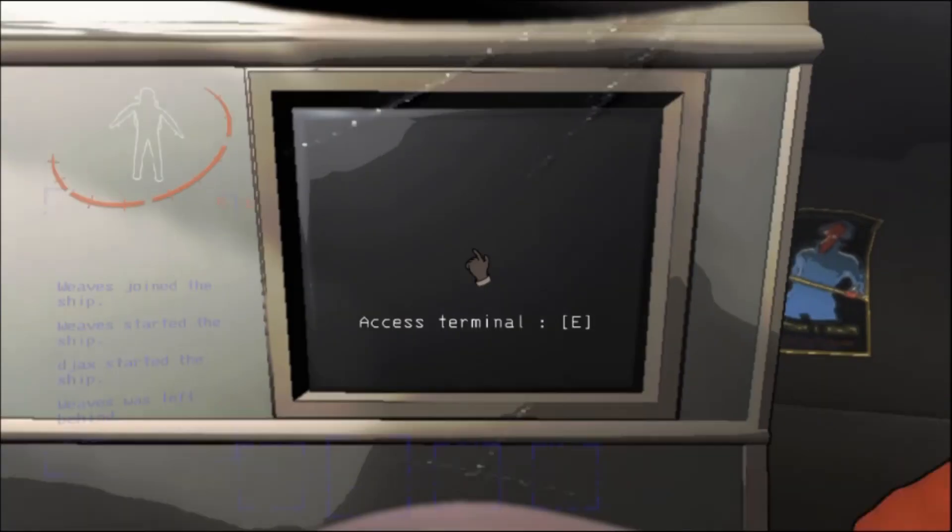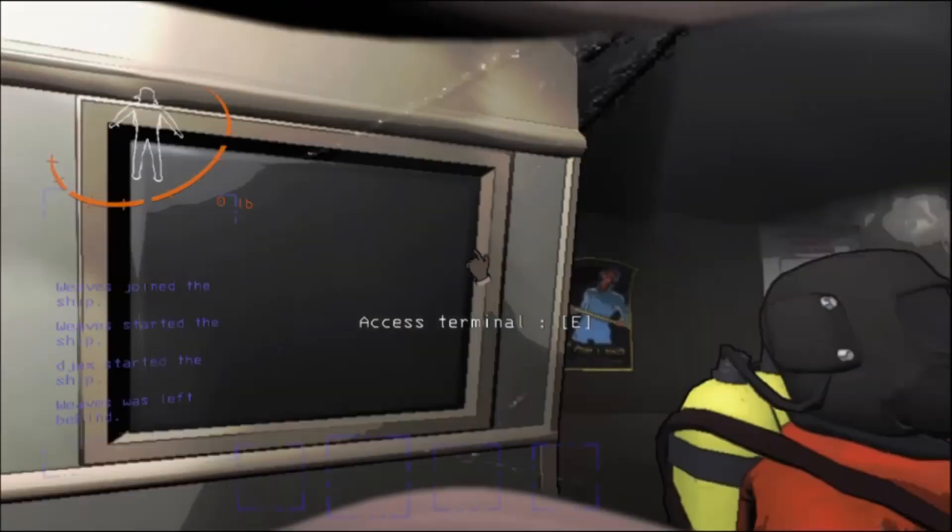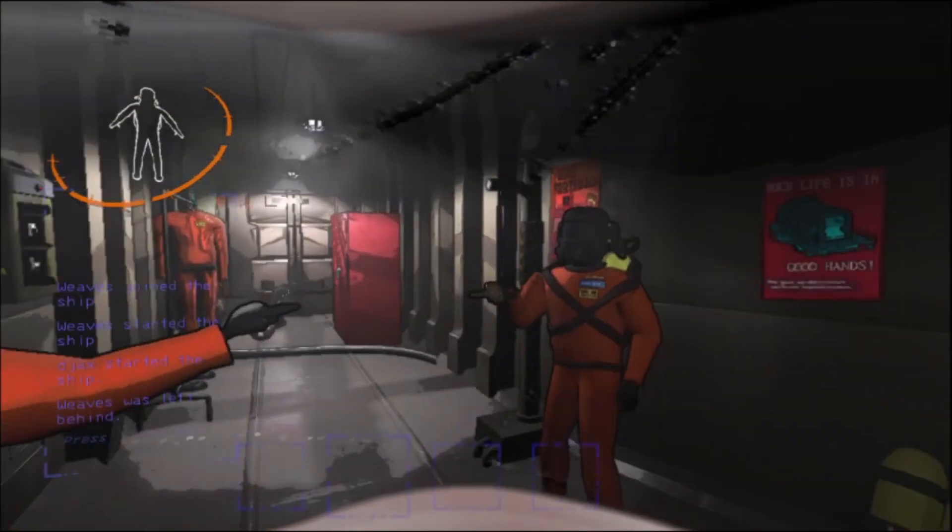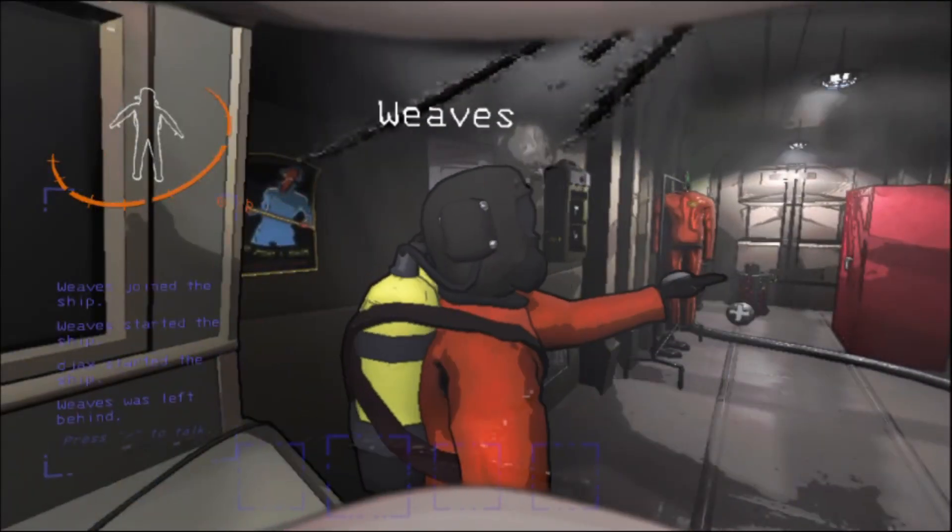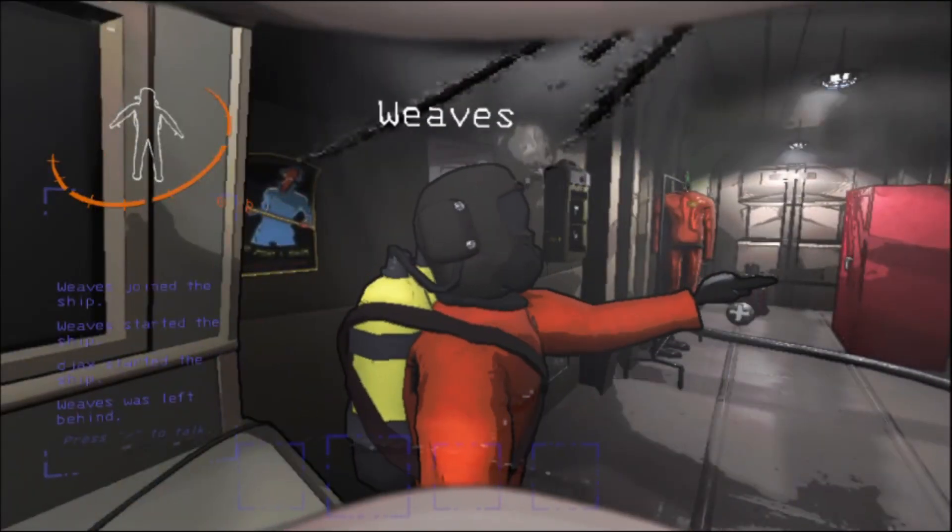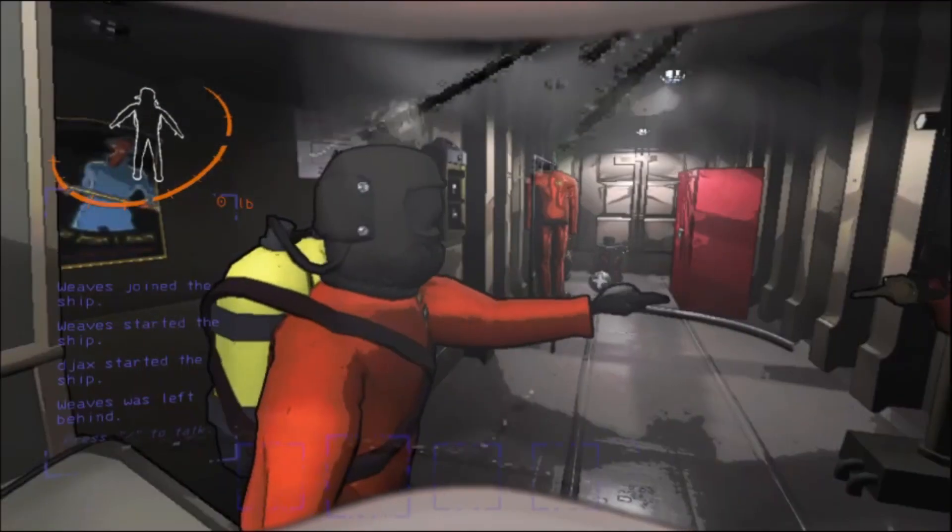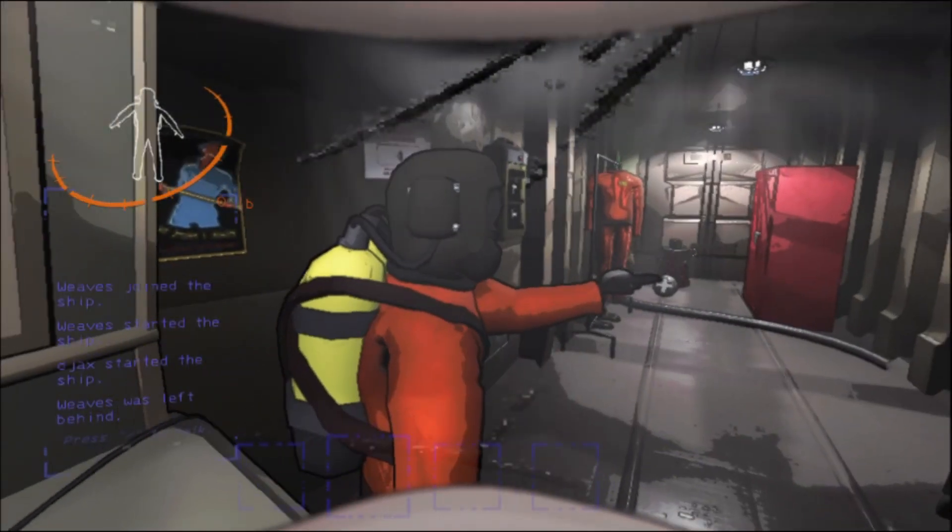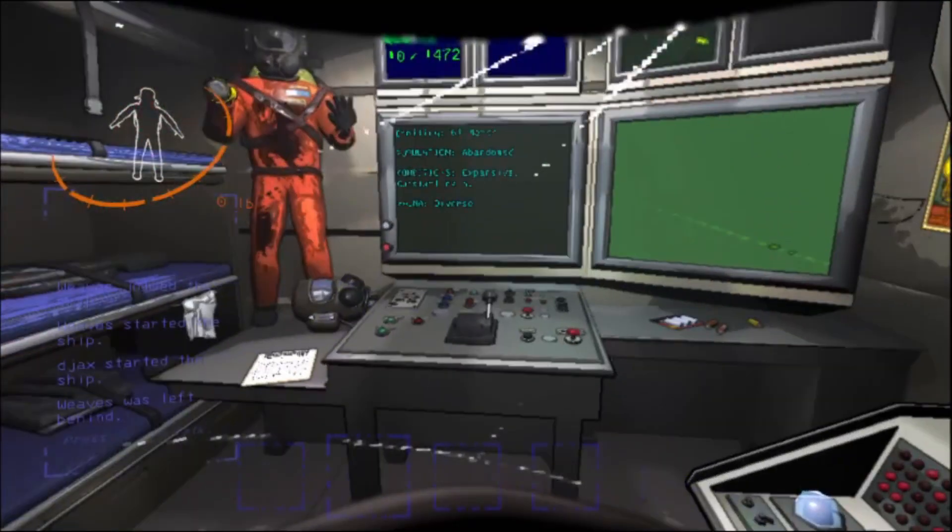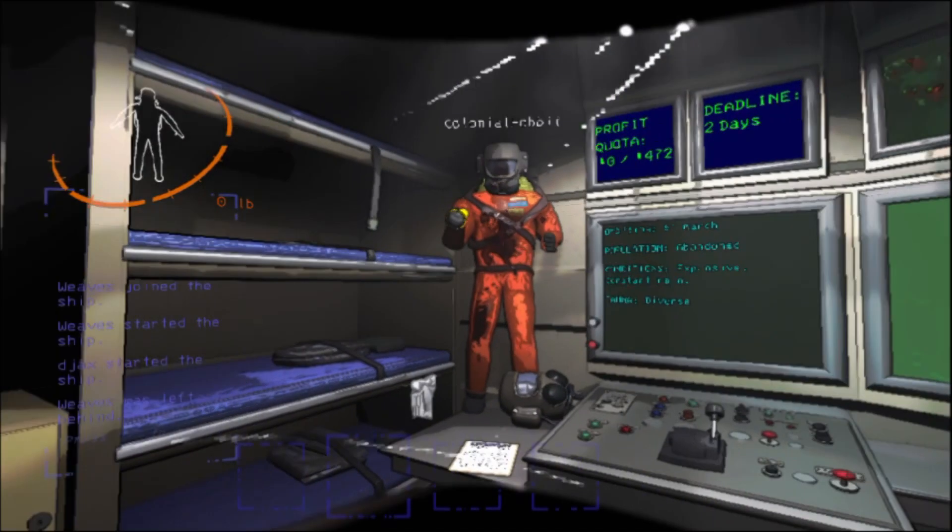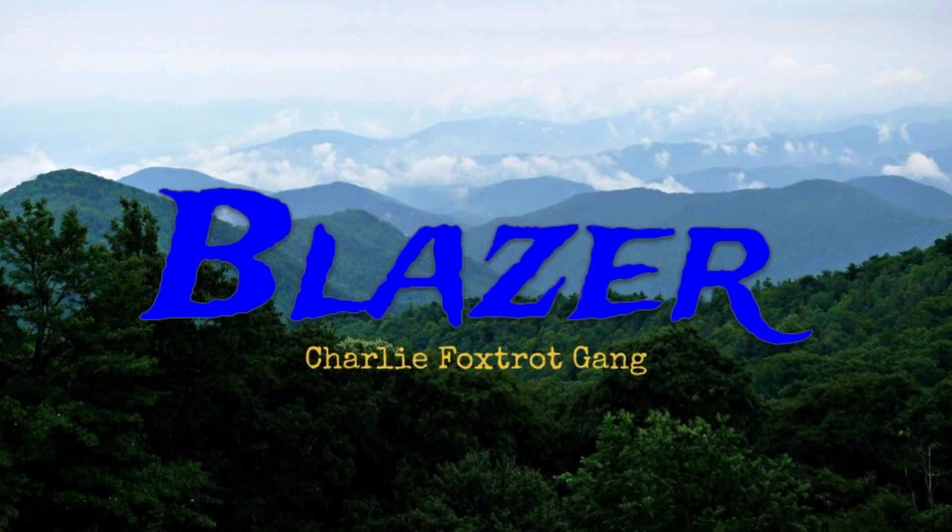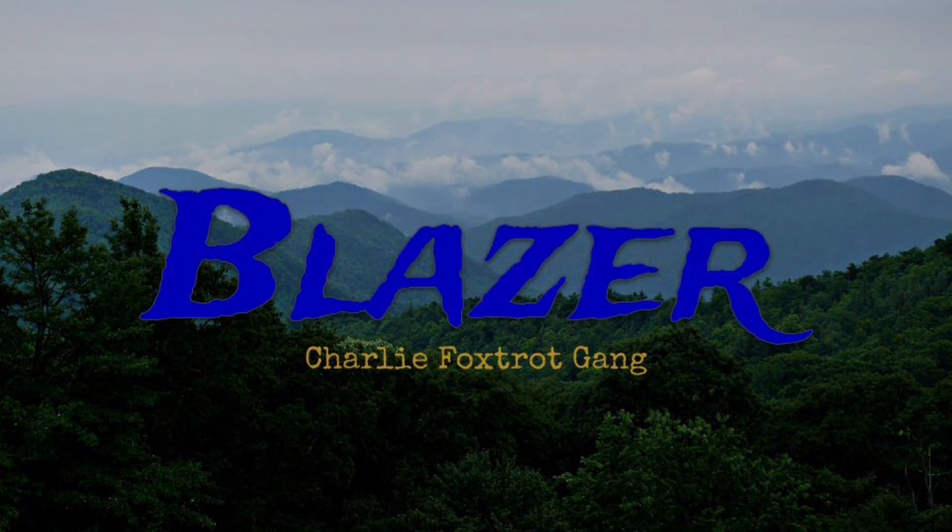You guys left me in the hole to die. I crawled out of it after six hours. Six hours I crawled out of it. Got past the monsters, got past the monsters, and for what? Just for you guys to leave as soon as I get there. Oh my God! Oh my God!